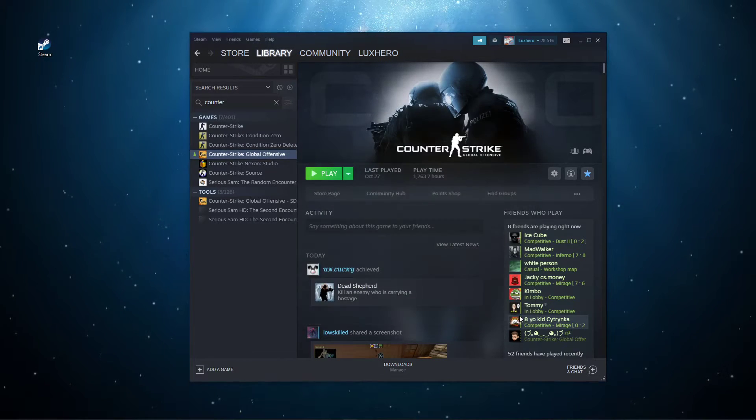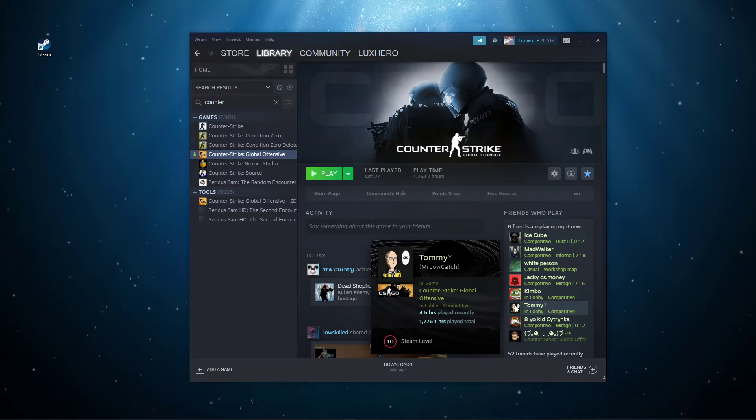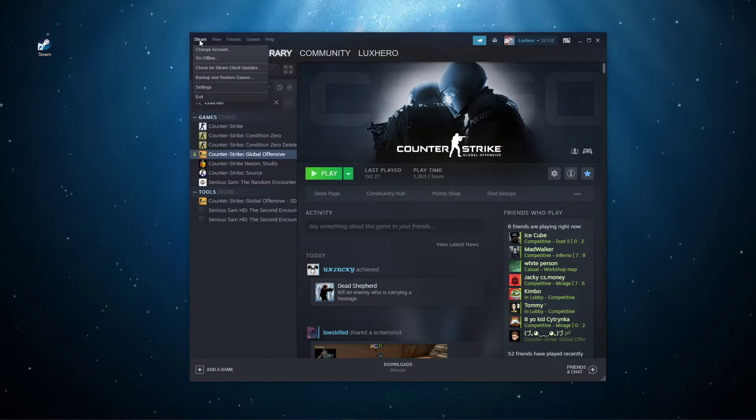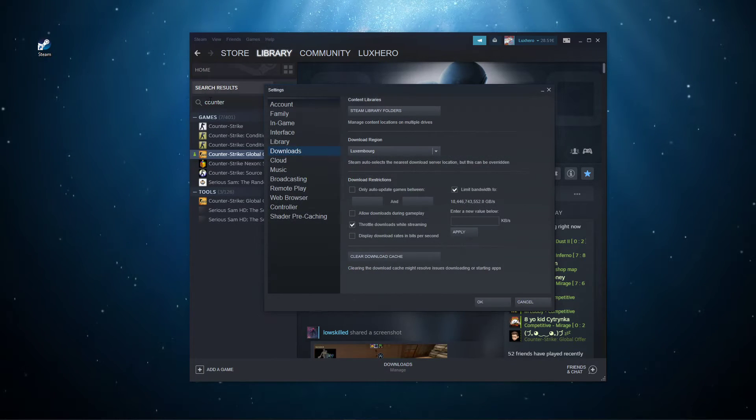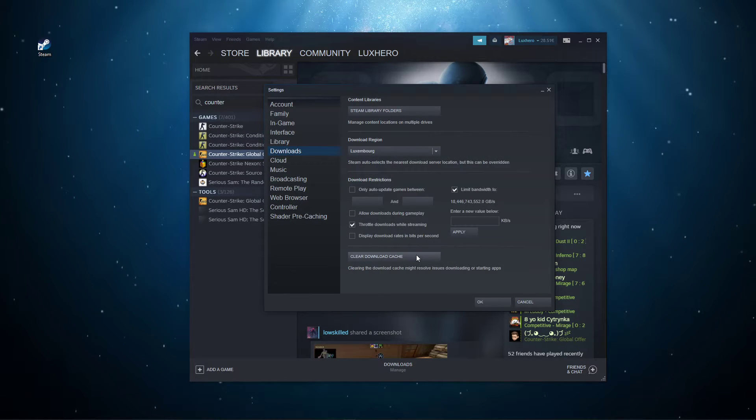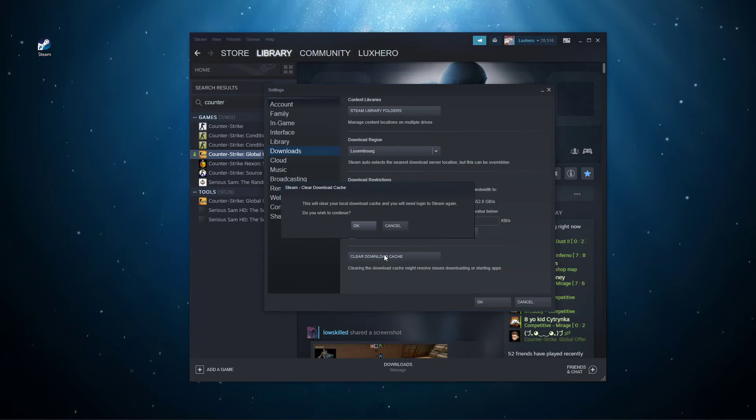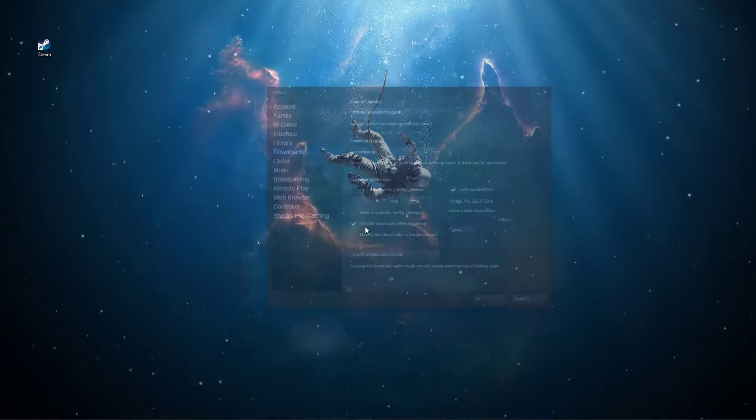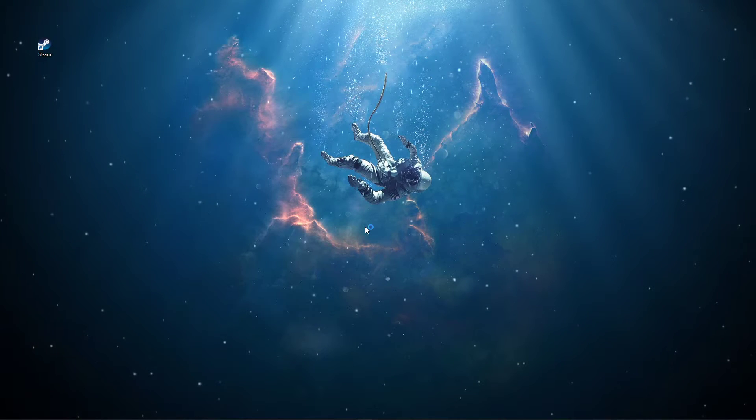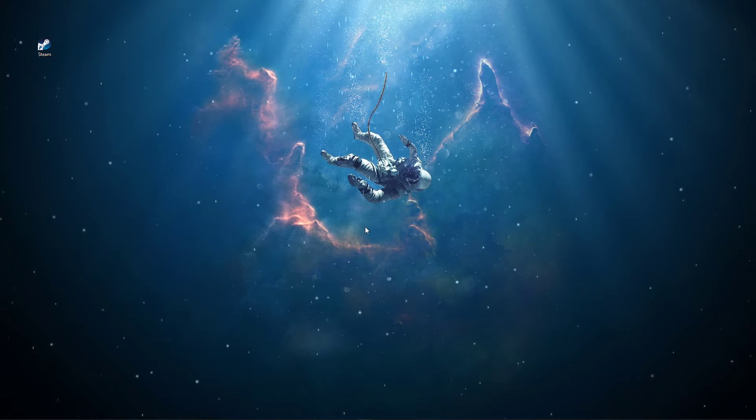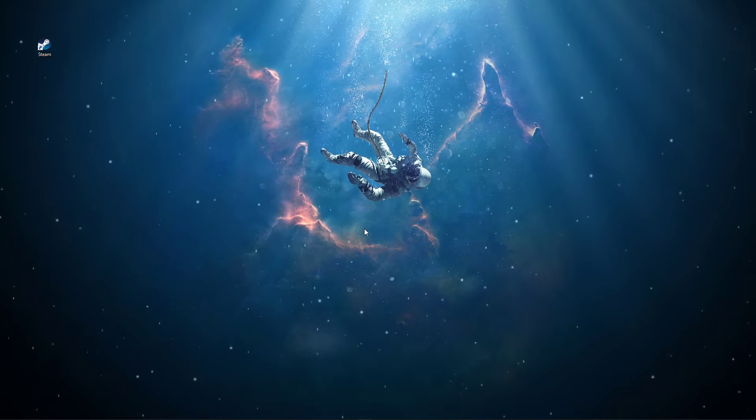When this is done, select Steam in the top left corner and go to its settings. In the Downloads tab, select Clear Download Cache. These cached files are saved by programs and should get deleted from time to time.